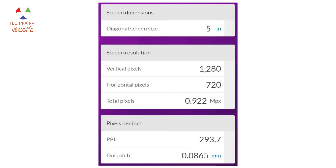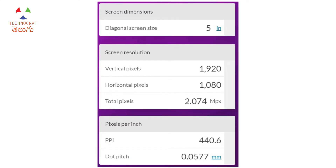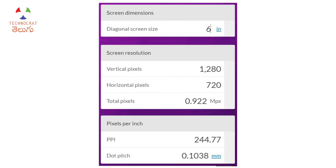If you have a phone with a 5.5-inch HD screen, you have a total of 922,000 pixels, and the calculated PPI is 293.7 — just below 300. If you take a 5-inch screen with Full HD 1080p, you have 2,074,000 pixels, and the PPI calculates to 440.6 — much better than 300 PPI, giving full clarity but with a smaller screen. For a 6-inch screen with HD 720p, you get only 244.77 PPI, which is below the 300 PPI threshold.